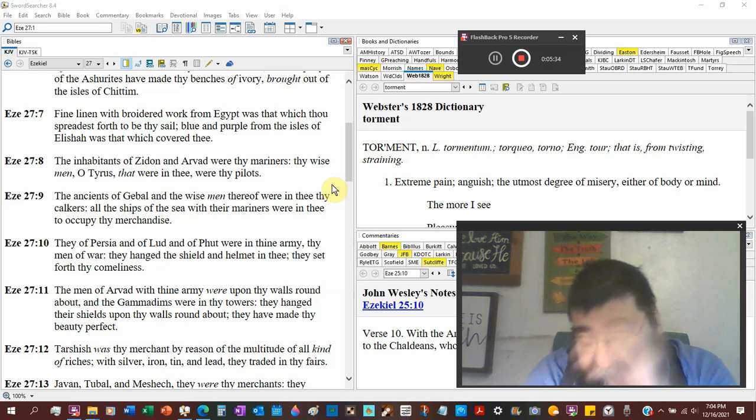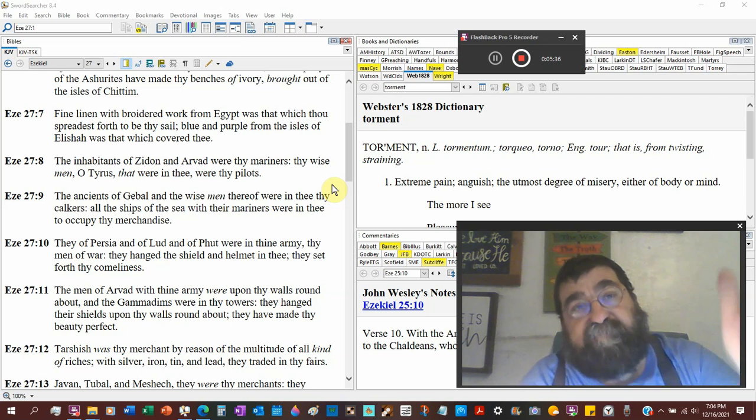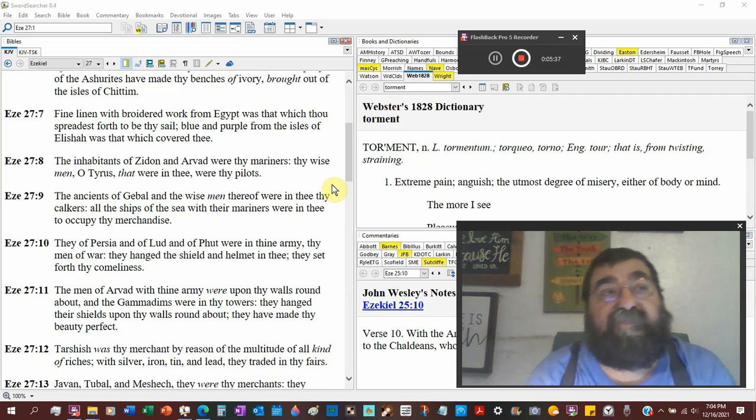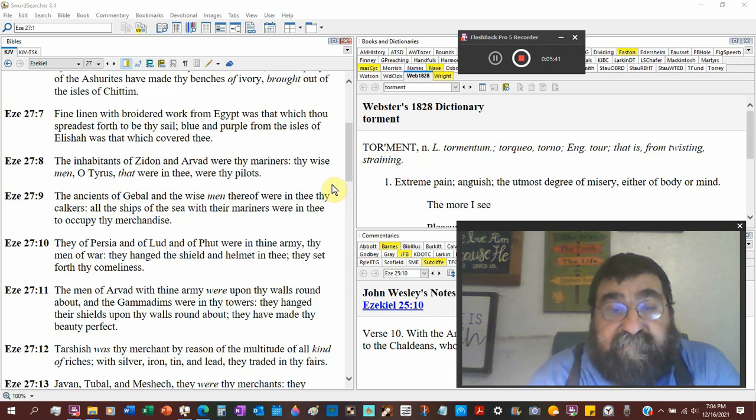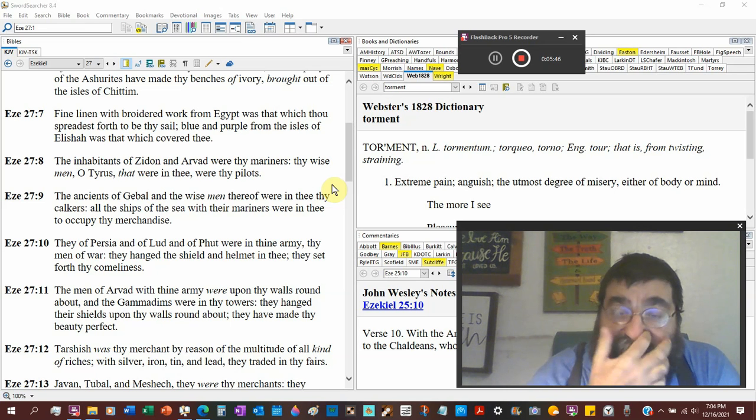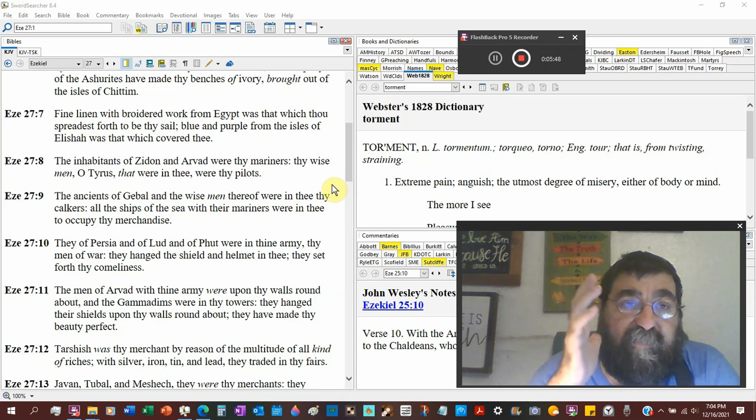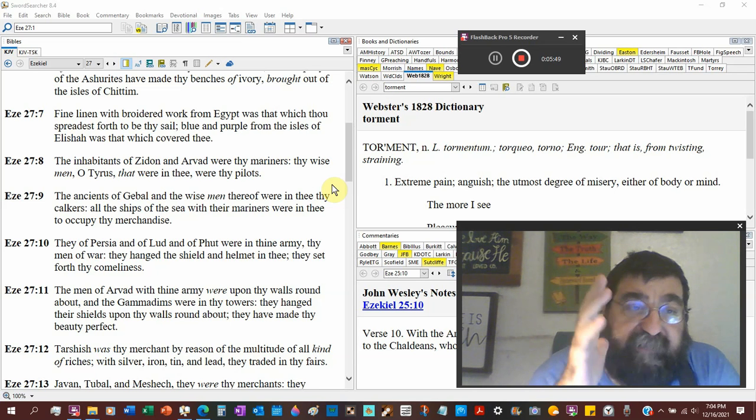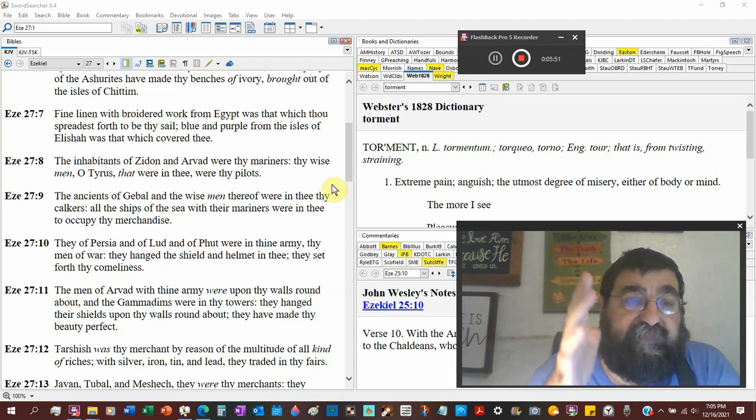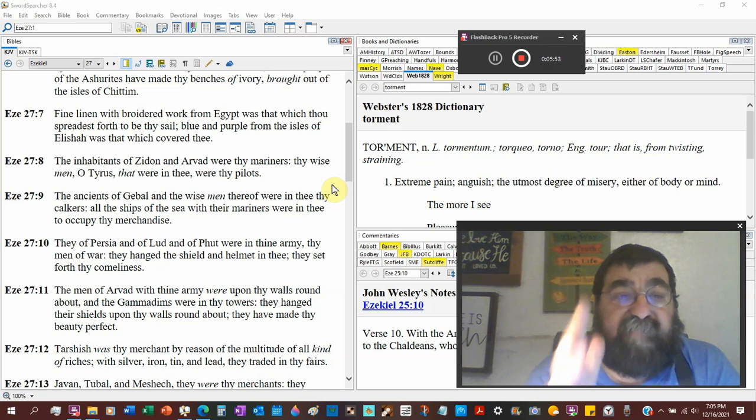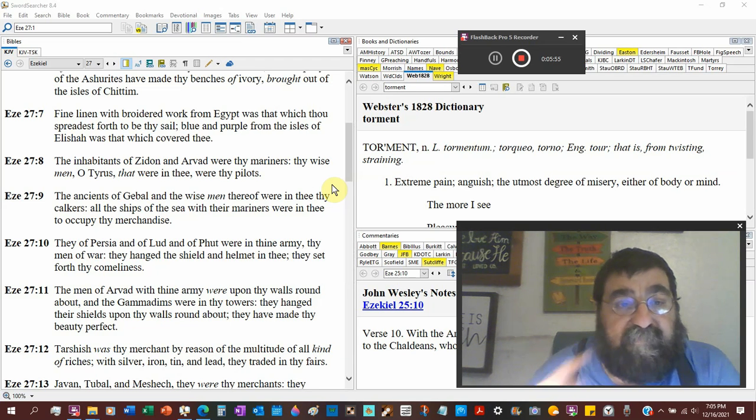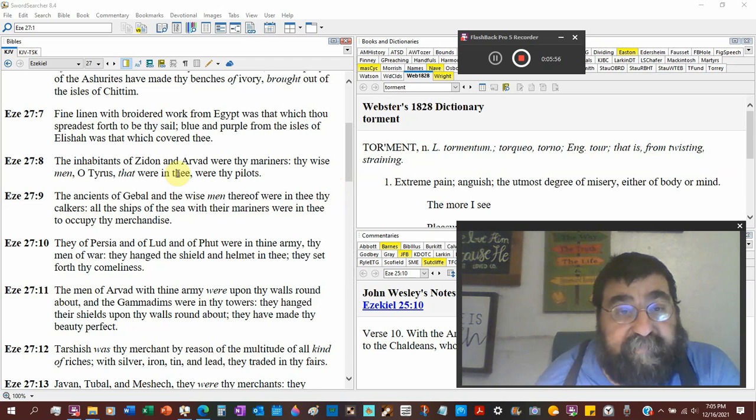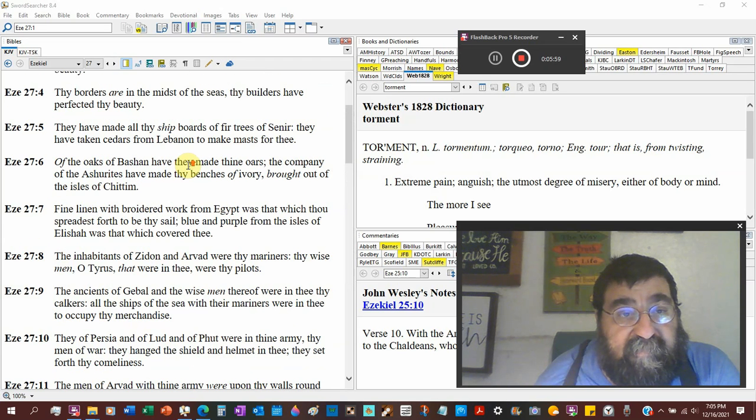You will find in the tribulation there are ships mentioned as one-third of the ships are going to be destroyed. One-third of the waters are going to turn to blood. So this is a multicultural United Nations assembly of people gathered together to make a ship.